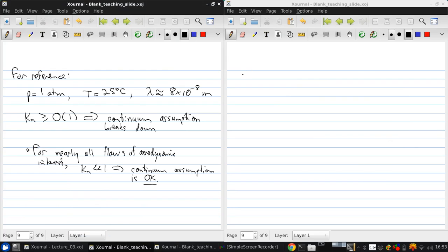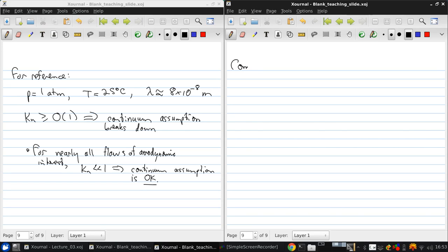Now, the next step that I want to discuss, we'll skip over the viscous or inviscid for a moment, and come back to that when we talk about boundary layers. Let's talk about compressible versus incompressible flows.